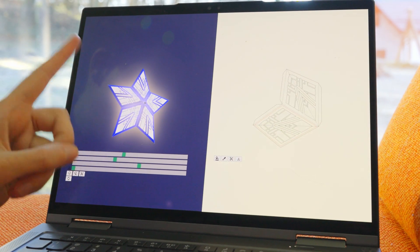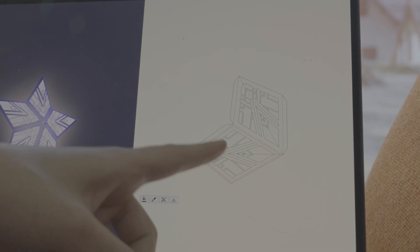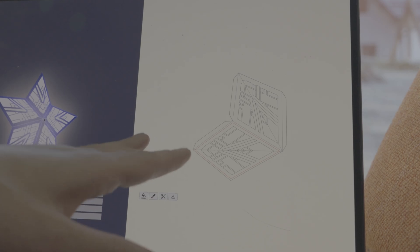This is what the generator website currently looks like. On the left we have Babylon, and on the right we have Paper.js, which creates the cutout shapes.